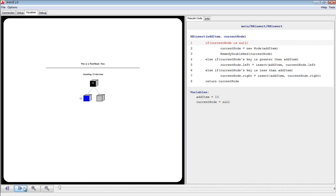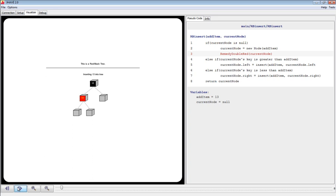Additionally, since current node is null, this non-existent node is colored blue. We step forward again, and the node is created and colored red as it should be. We will continue stepping through the algorithm.